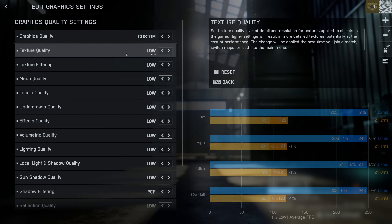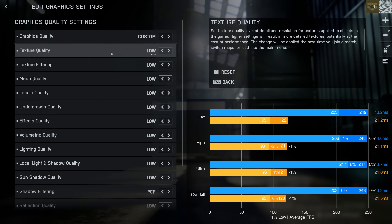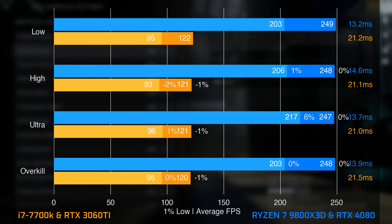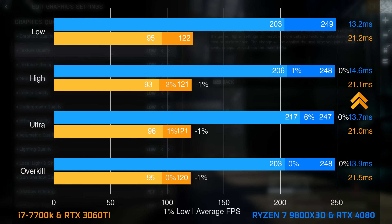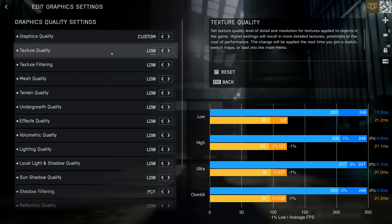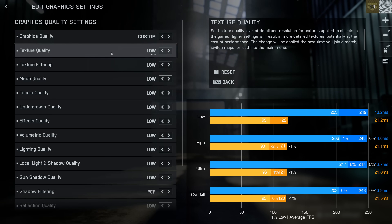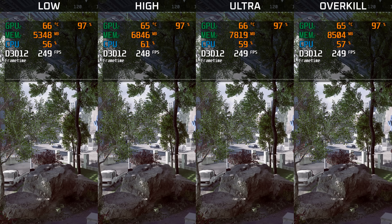Beginning with texture quality — the values on this graph show the 1% lows in light colors, the average FPS in dark colors, and system latency in milliseconds at the end of each bar. Texture quality does not affect performance in Battlefield 6, which is not surprising as it simply increases the resolution of textures streamed to your GPU. Looking at VRAM usage instead, increasing from low to high uses 1.5 GB more VRAM, going to Ultra uses another GB, and Overkill uses another 700 MB.